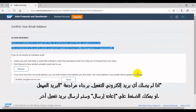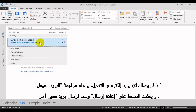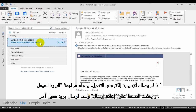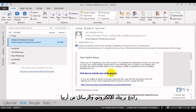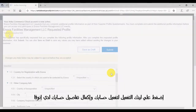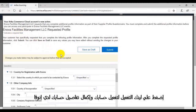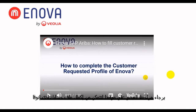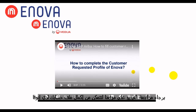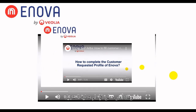If you do not receive an activation email, check your junk mail folder or click Resend to have another activation email sent to you. Check your email inbox for a message from Ariba. Click on the Activate link in the email to activate your account and complete the requested profile of Inova. Please check the video on our website on how to fulfill the customer requested profile of Inova. This is the last stage to complete the process of registration. Thank you very much.